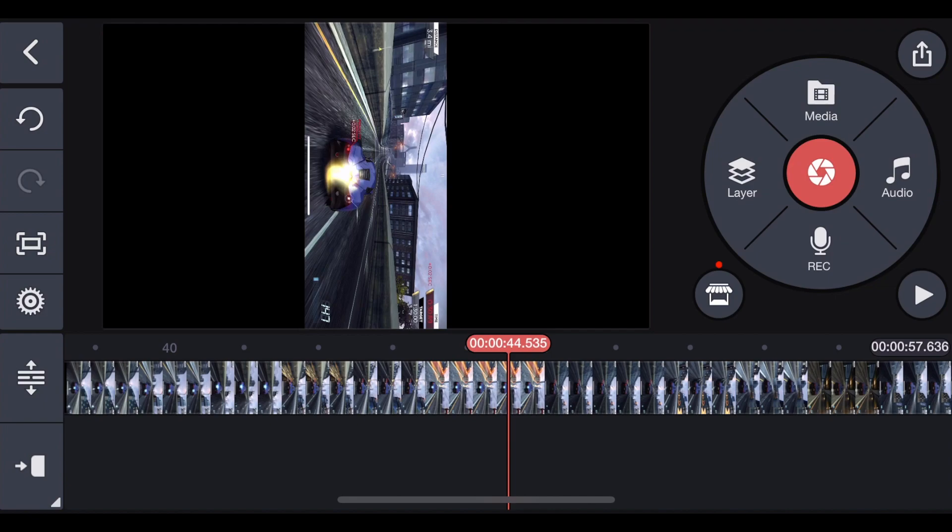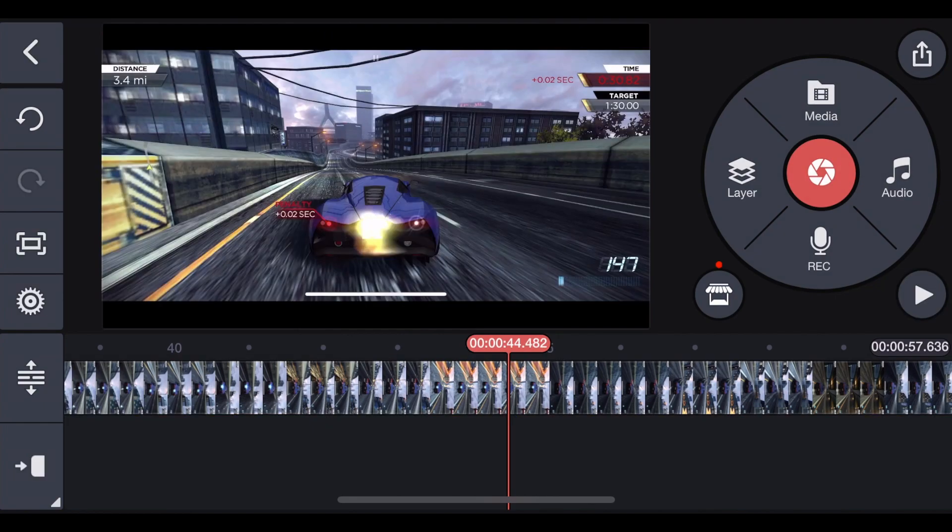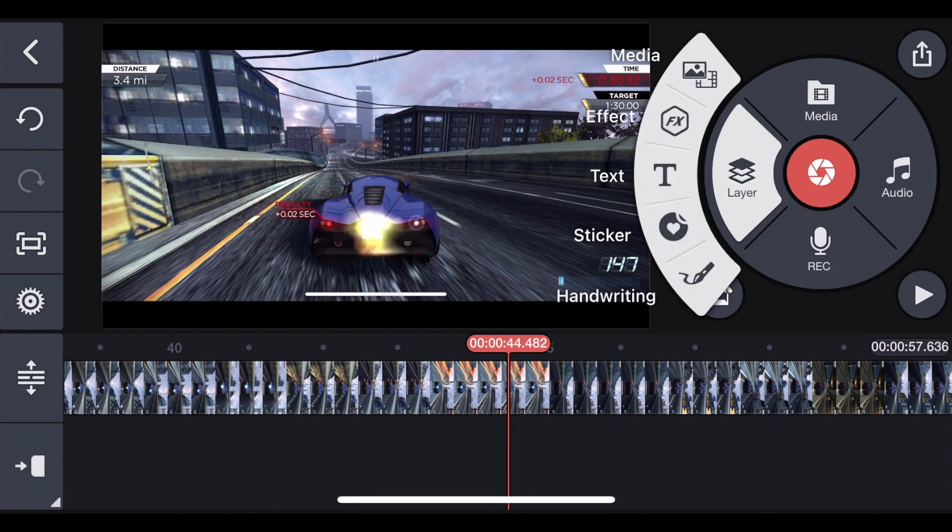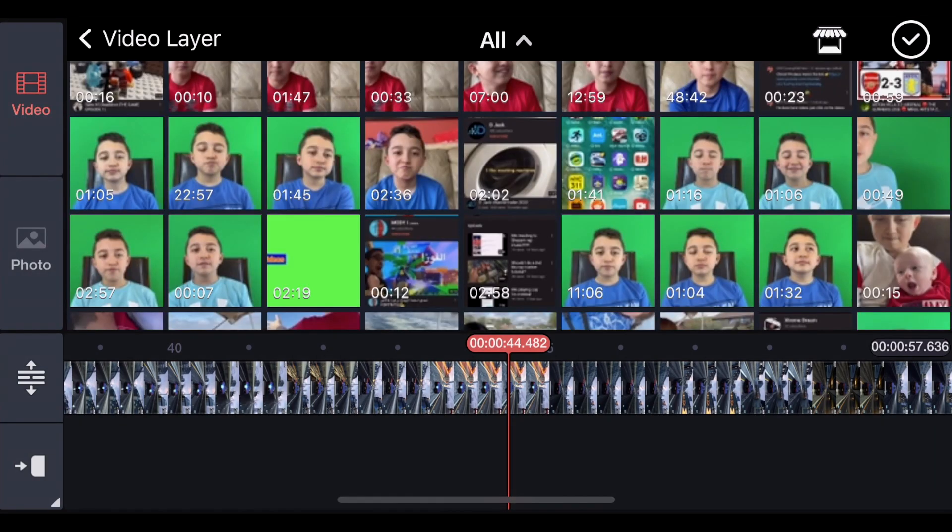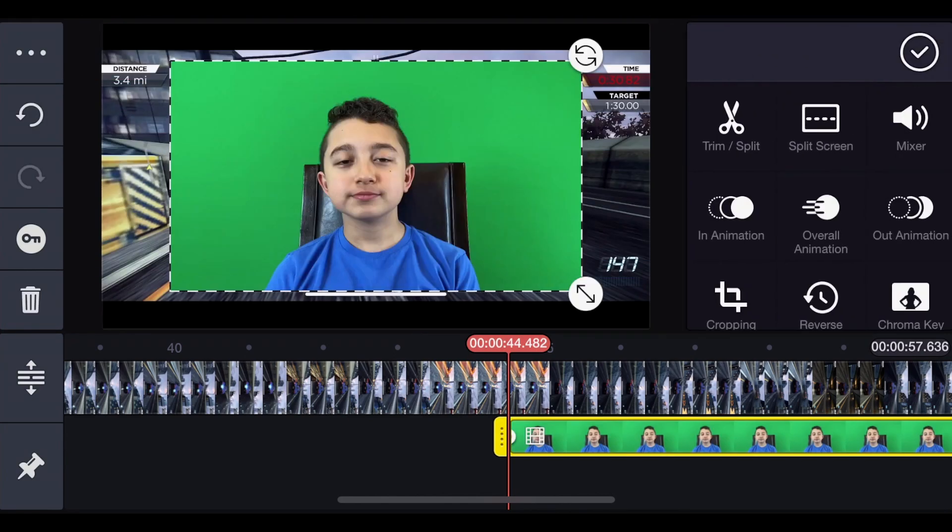Now we have to rotate it because this turned the improper way. Now we're going to get the face cam clip. Click Layer, then Media, then click All, and we choose this face cam clip, for example.